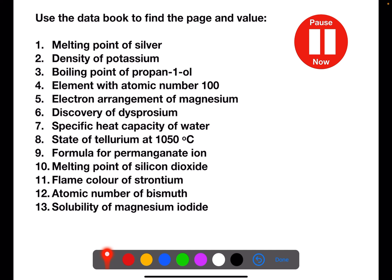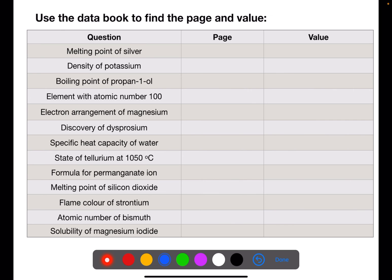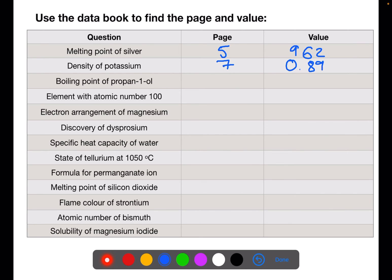Pause the video now and use your data book to find the page and value for each of these. For the first question, we're asked for the melting point of silver. You'll find the melting point of silver on page 5 with a value of 962. The density of potassium you will find on page 7 and it has a value of 0.89. The boiling point of propanol is an organic compound and you will find it on page 9 with a boiling point of 97. The element with atomic number 100 is on the full periodic table on page 4, and that element is fermium.